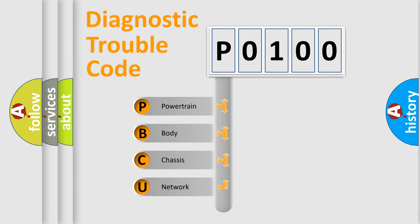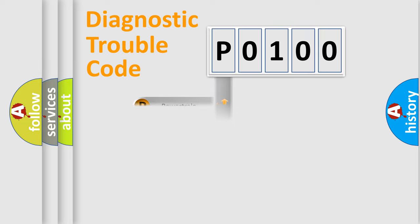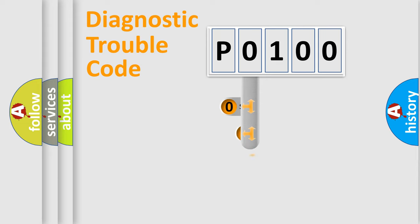We divide the electric system of automobile into four basic units: Powertrain, Body, Chassis, Network. This distribution is defined in the first character code.